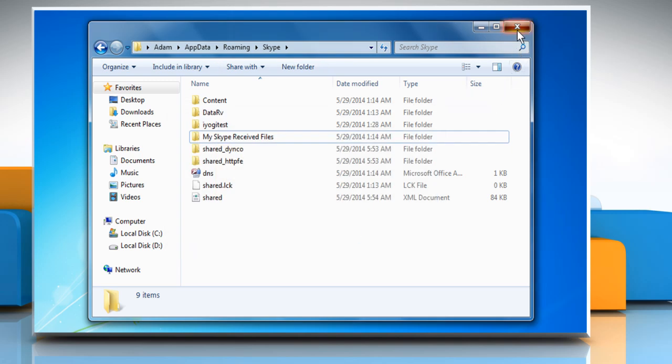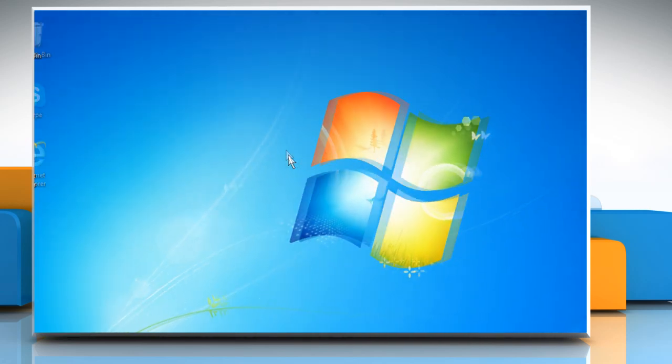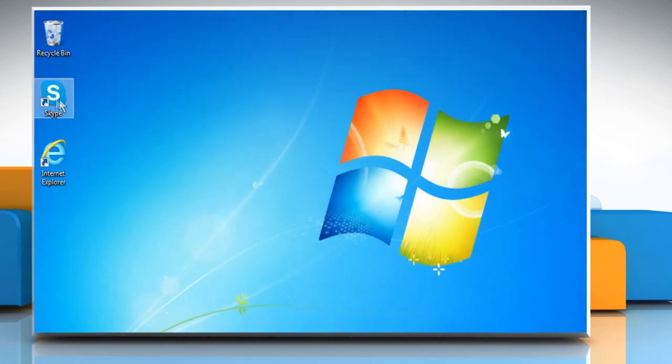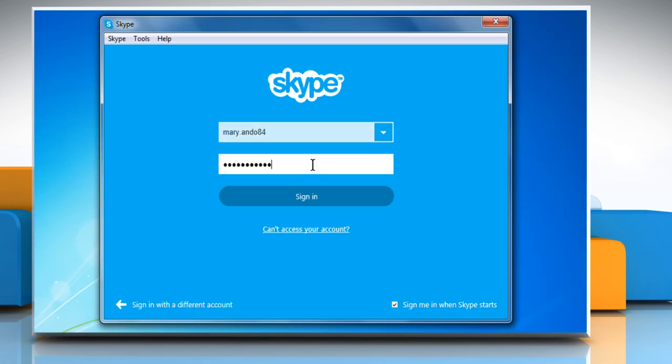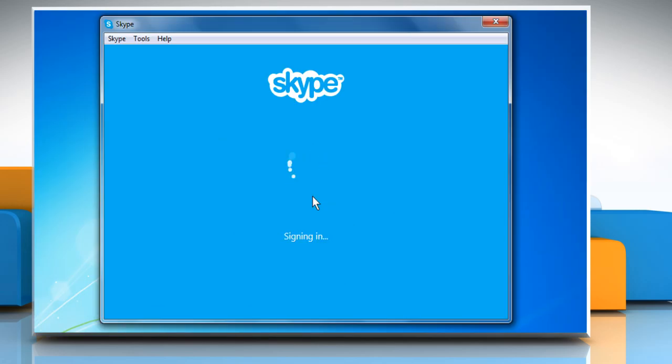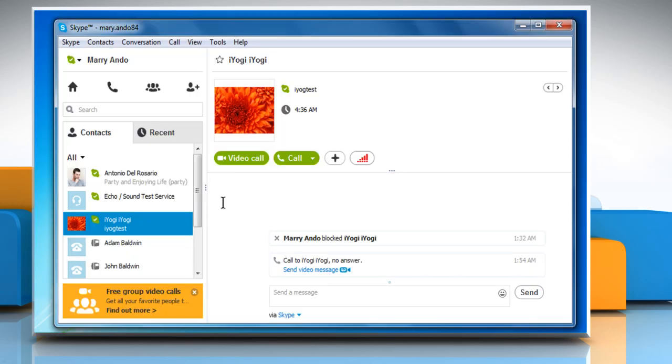Close the window. Restart Skype and sign in with your Skype name and password. The folder you deleted will be recreated.